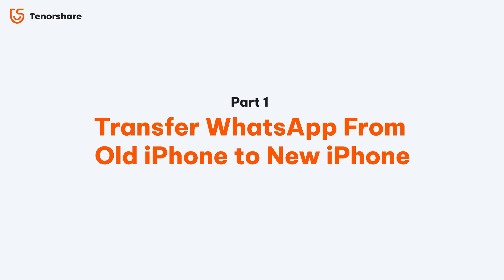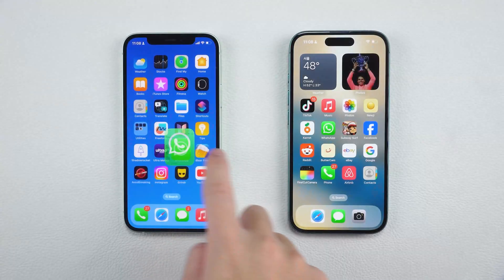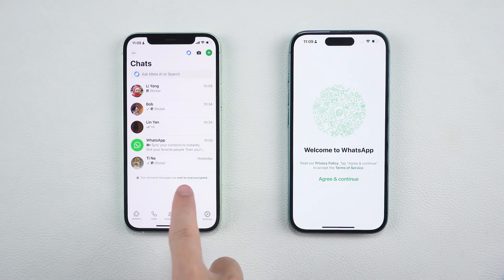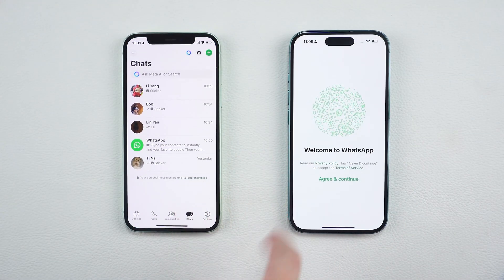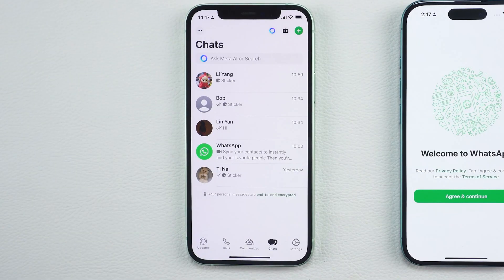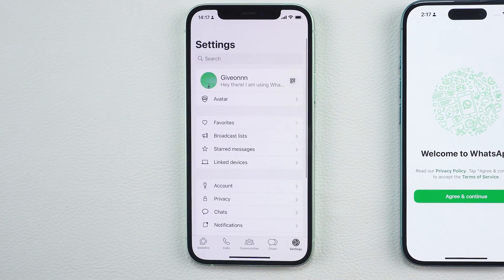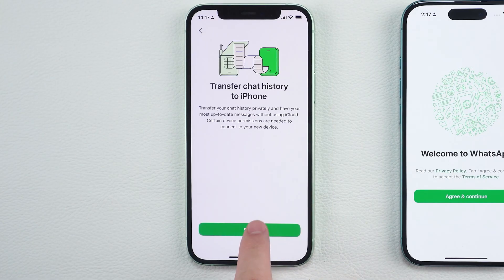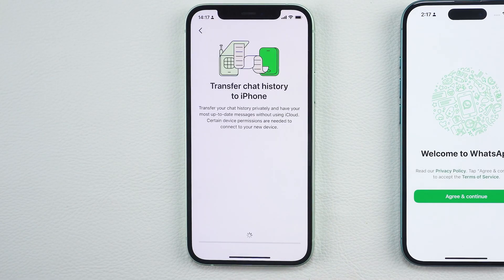Part one: transfer WhatsApp from old iPhone to new iPhone. Here's how you can easily transfer your WhatsApp chats without using a backup. First, on your old iPhone, open WhatsApp and go to Settings. Tap Chats, then select Transfer Chats to iPhone.